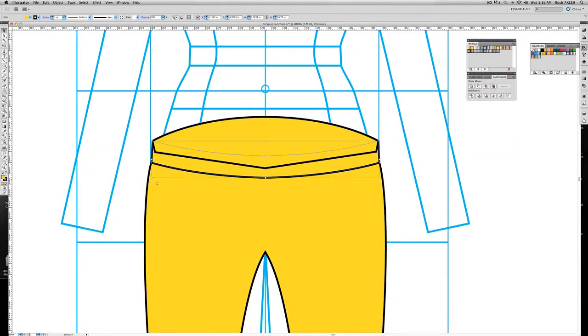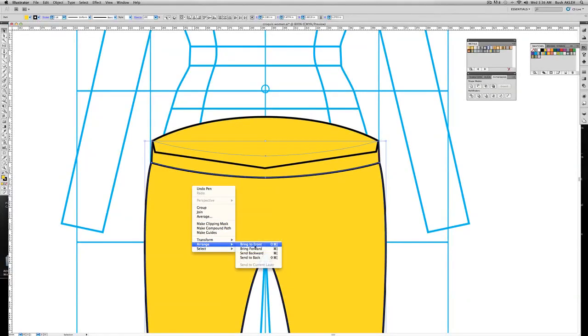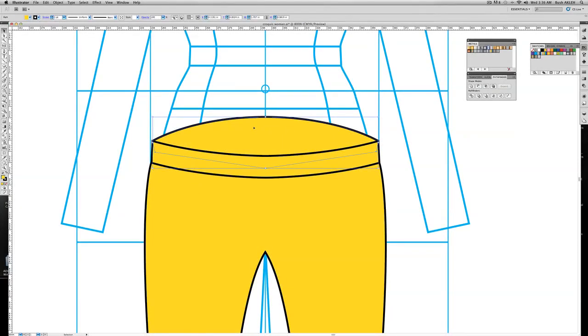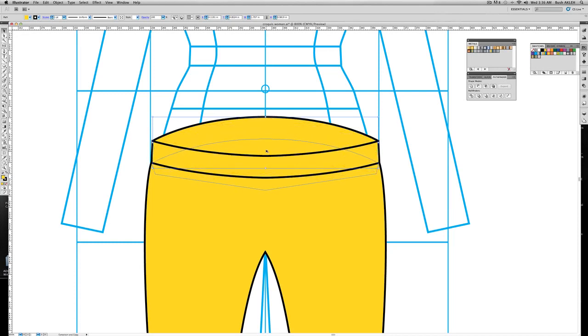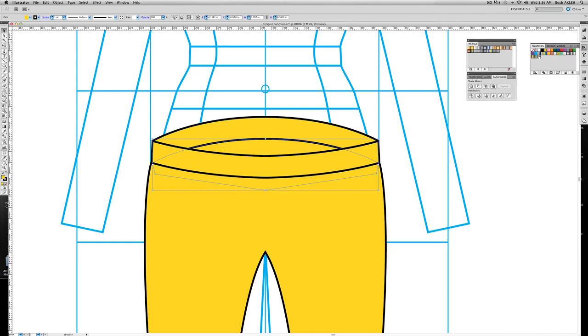Now select the waistband and the body. Right click, arrange, bring to front, and this is what you get. Now select the back waistband. Then you're going to hold Alt or Option on the PC. I'm sorry, Alt on the PC, Option on the Mac. Click, drag down. You want to mimic the width of the front waistband. Now select the inside and throw in that gradient, the basic black to white, and this is what you get.